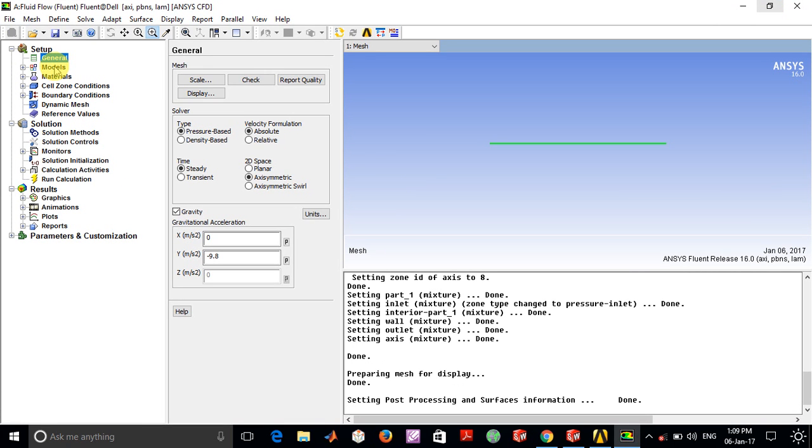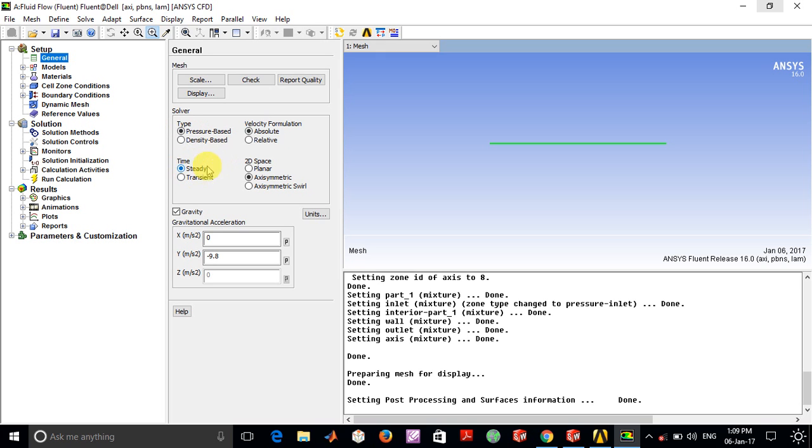Initially, we selected the pressure-based model since we're dealing with incompressible flow. For the time, we selected steady state since we're modeling fully developed steady flow. For 2D space, since this is a circular pipe, we selected the axisymmetric option with gravity in the y-direction.